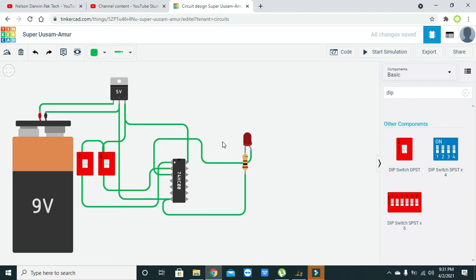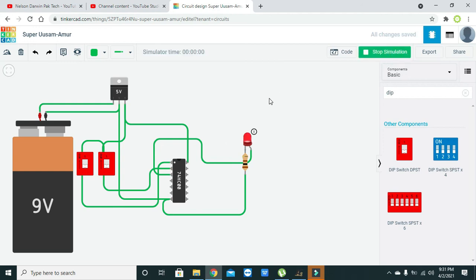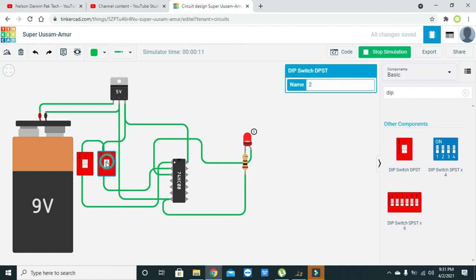Now we will run it. We can see that both these switches are at 0-0, both are low. Now we will make one high, the right set high, so it is like 0-1 and still it is 1.